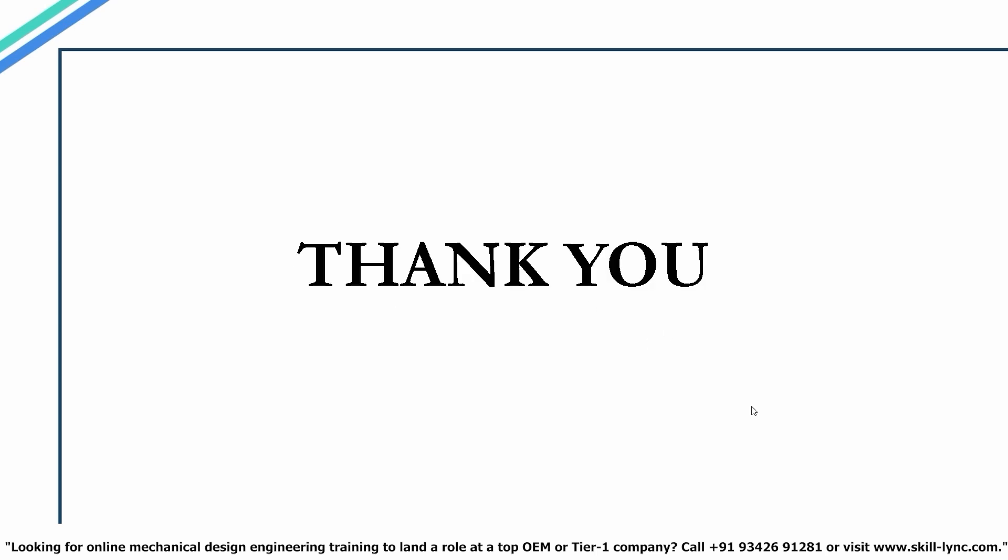That's it for this video, guys. Hope you have understood how to perform a 1D, 2D, and 3D simulation. I'll meet you in the next one.